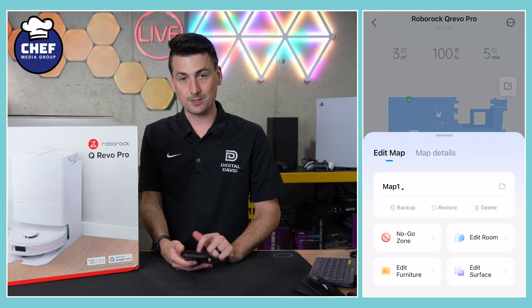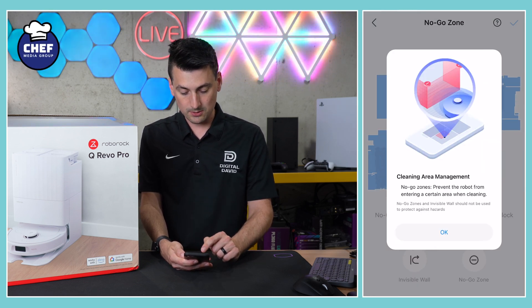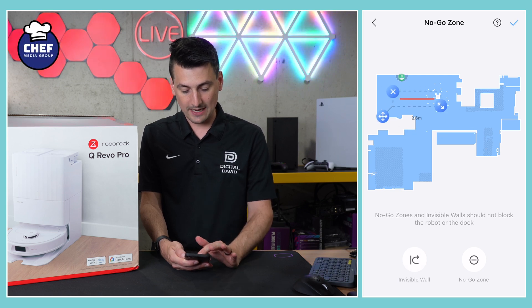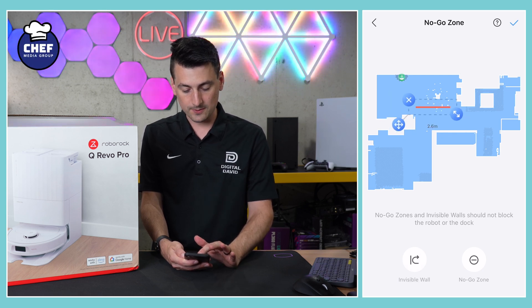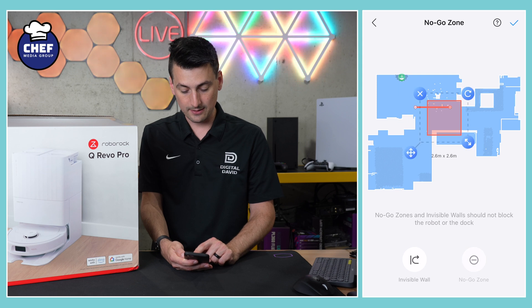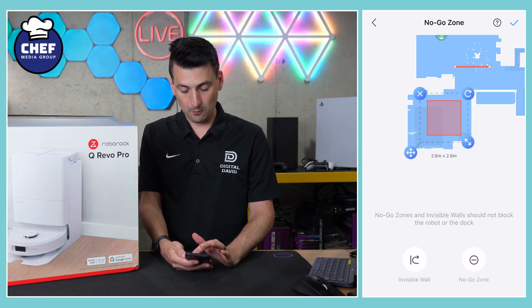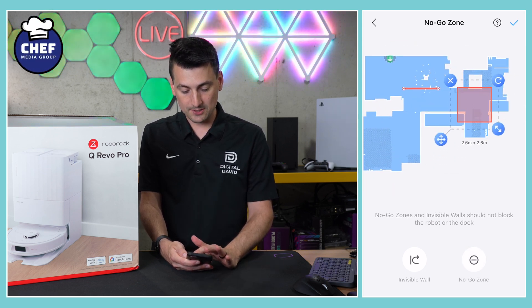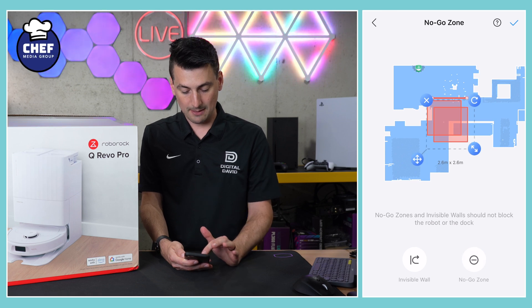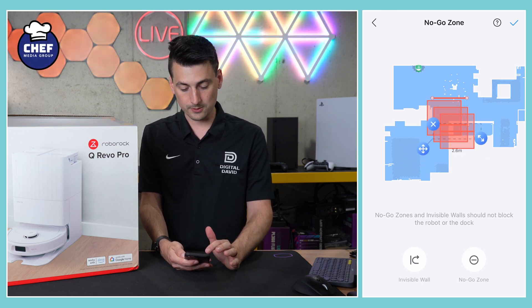There's also a backup, restore, and delete option. We also have our no-go zones — we can walk through that right here. We can add invisible walls; it's as simple as drag and drop and resize as needed. And then we can set no-go zones for the robot to not go in any of those areas. You can add multiple zones and virtual walls.